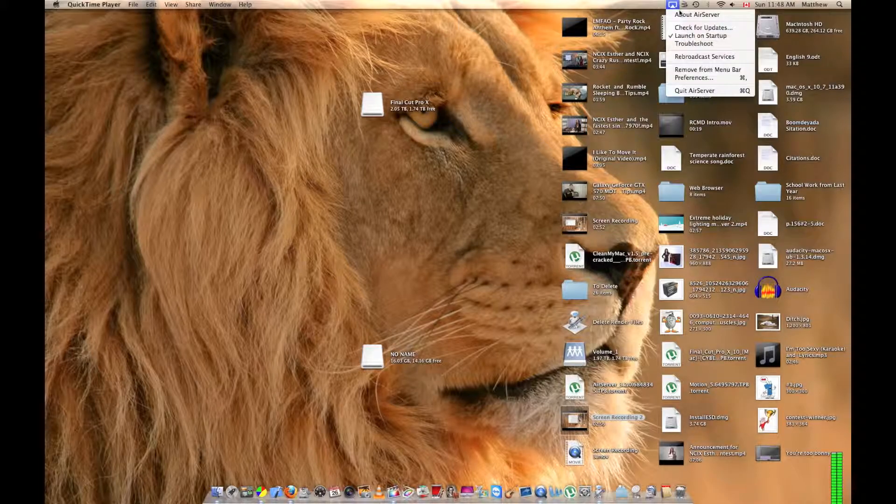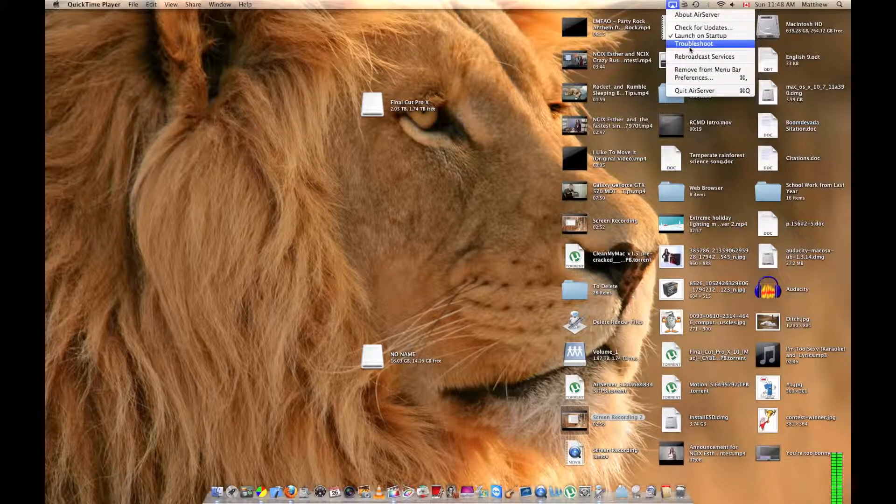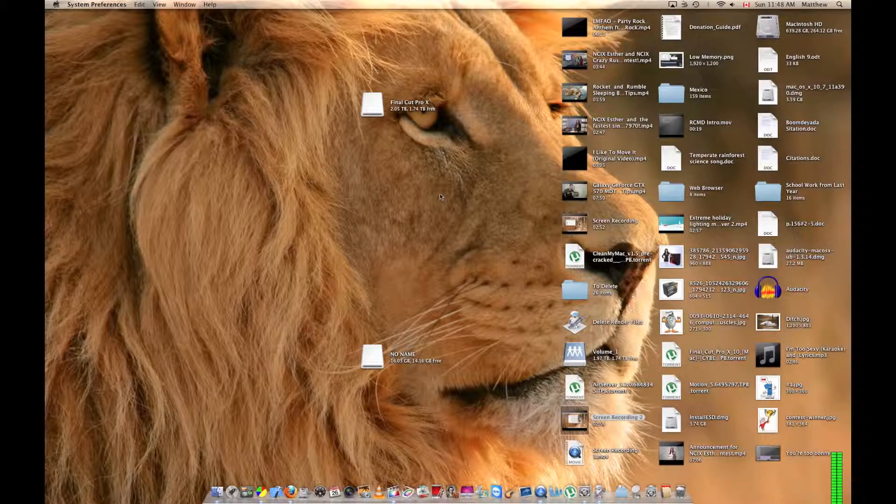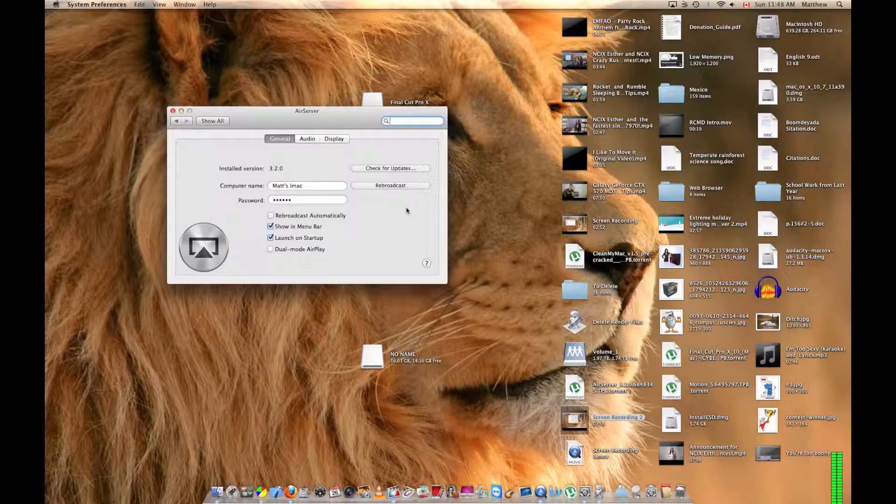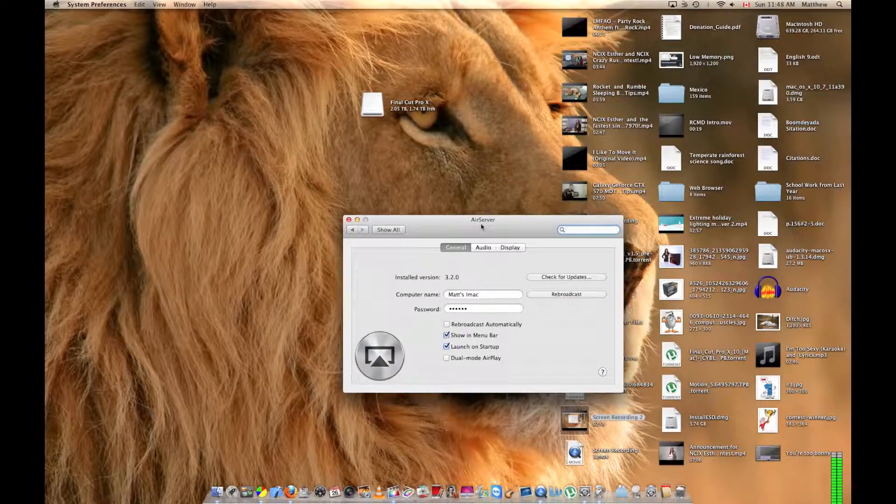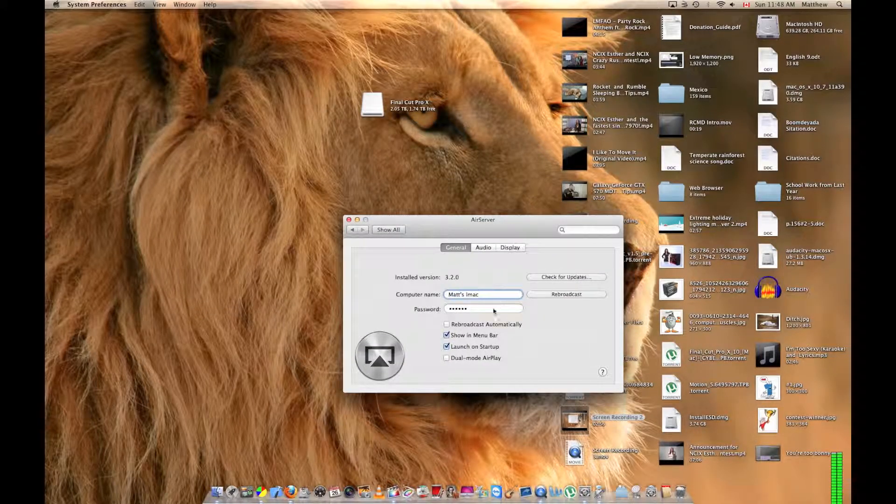After you install it, it looks like this. It's called Air Server, and if you hit preferences, then System Preferences opens. You have to give it a computer name, and this is what it'll look like on your iOS device.